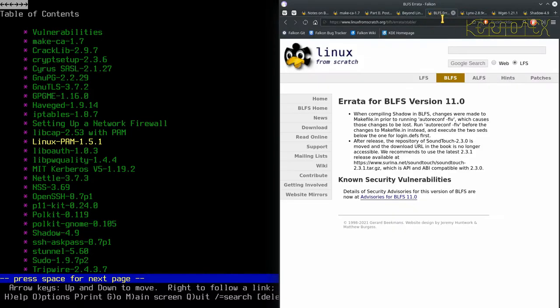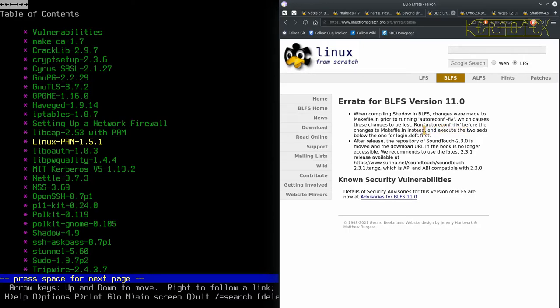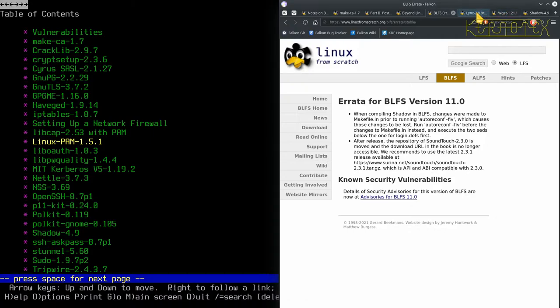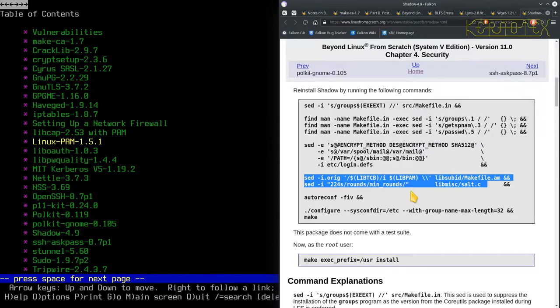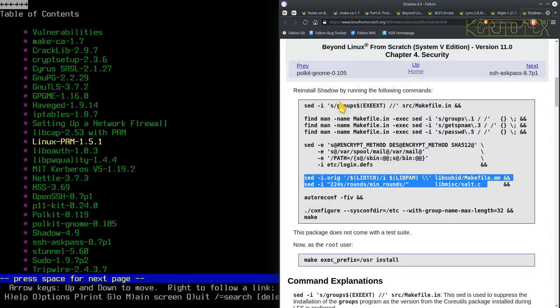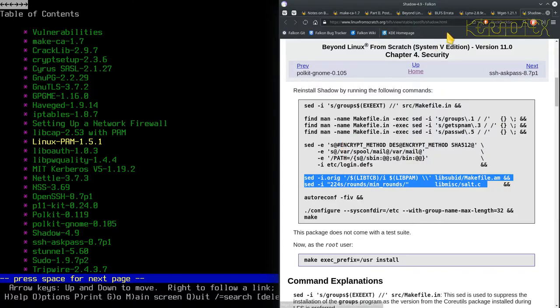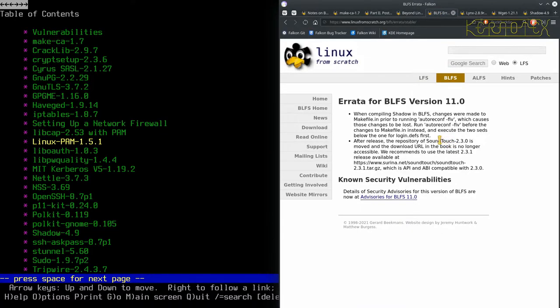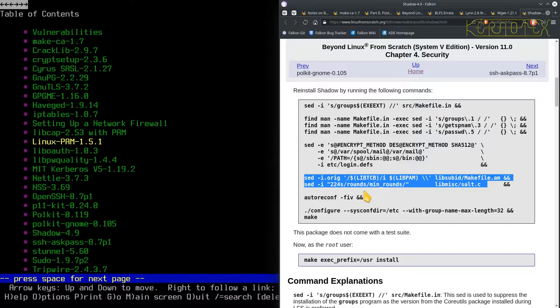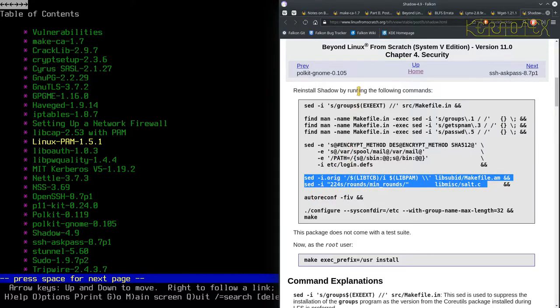And then it says, and execute two seds below the one for login.devs first. The two seds below login.devs, so that's that one first. Right, so I'm not sure, does that mean execute them before the change instead? And execute the two seds below the one for login.devs first. So does that mean before autoreconf? I'm not sure what this quite means.